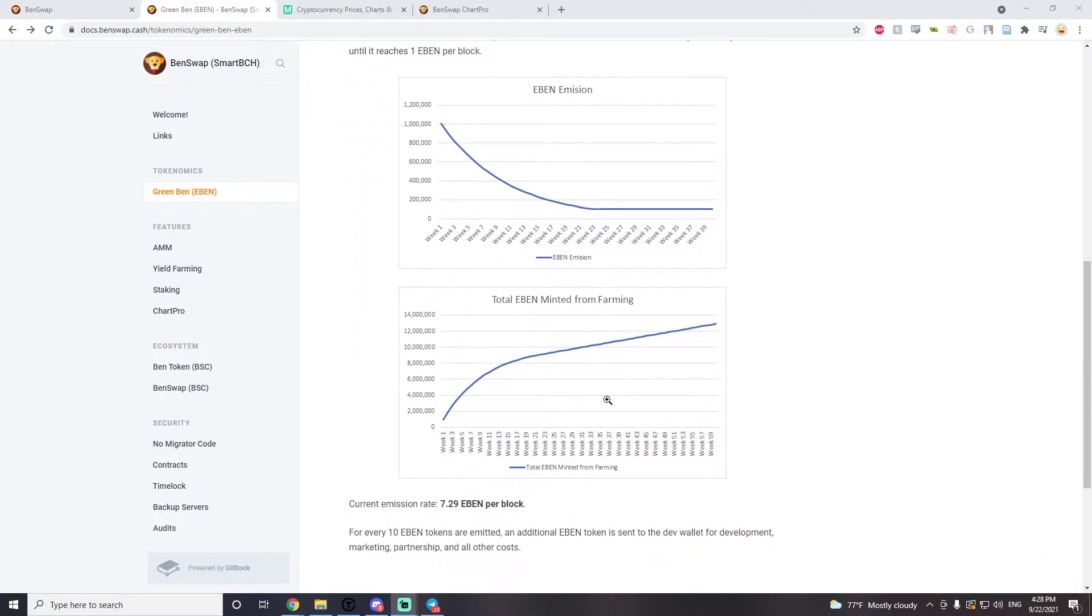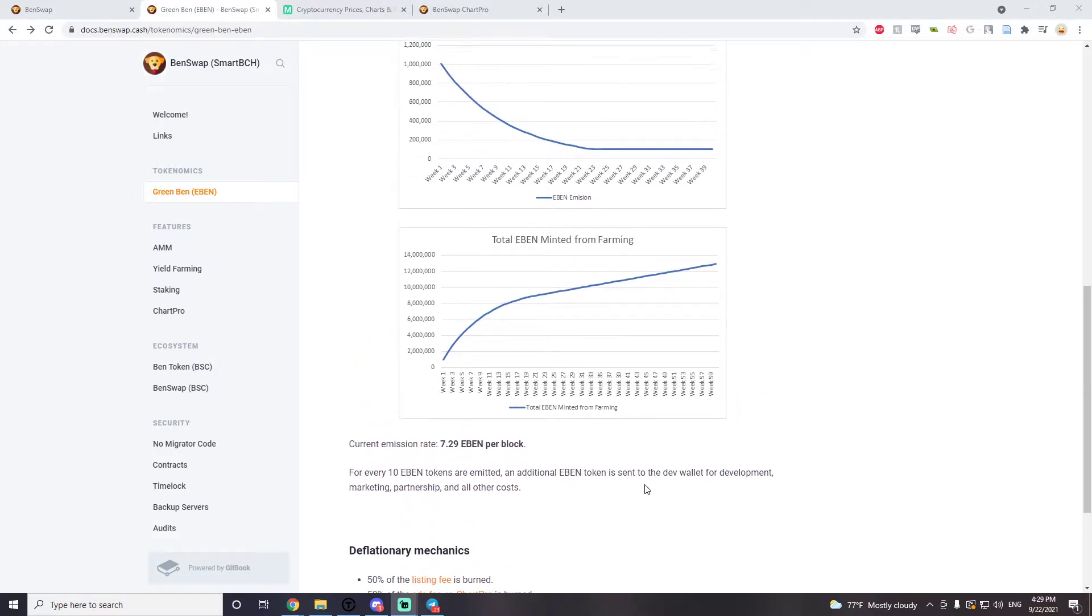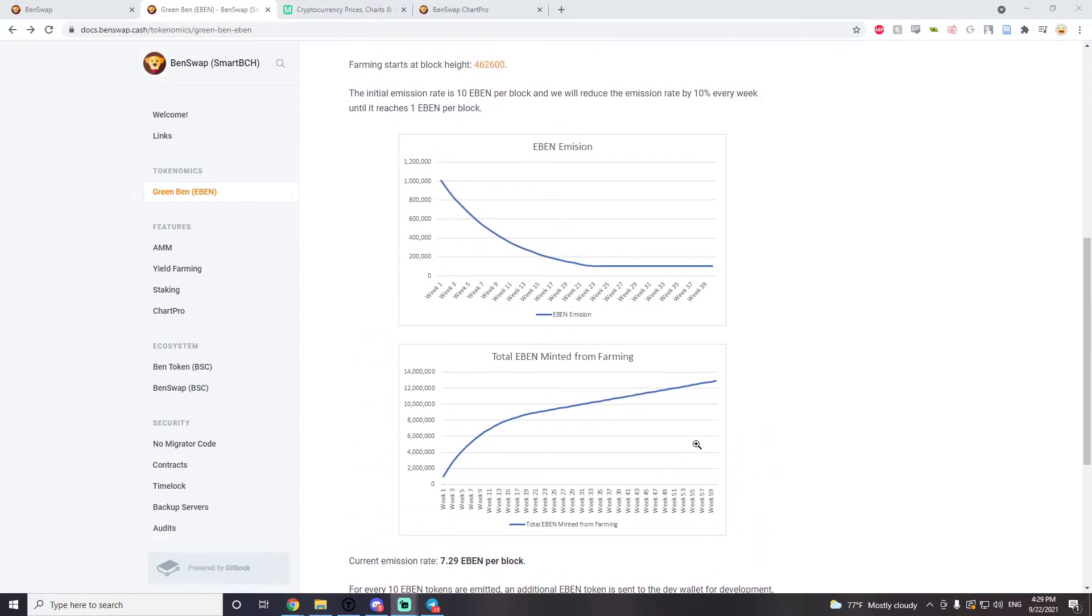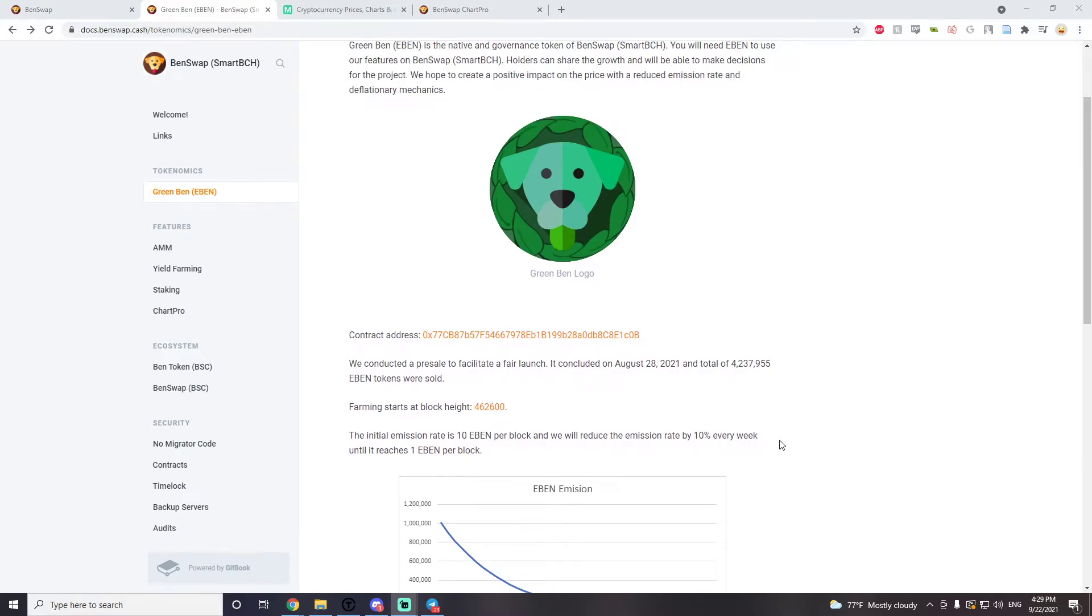That's not the case anymore right now. The current emission rate is 7.29 and this emission rate is going to keep dropping until there's only a one EBEN per block emission rate, which is fantastic. That means that EBEN will become more and more scarce, making it more and more valuable.